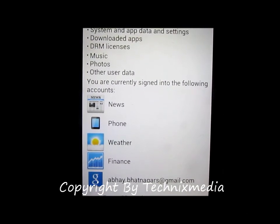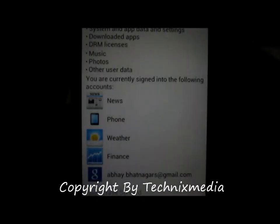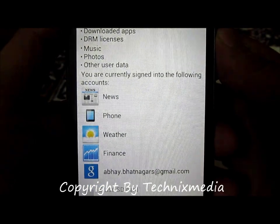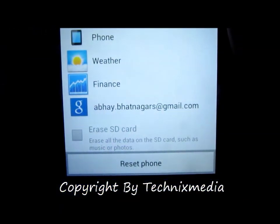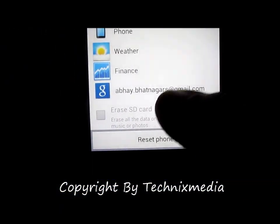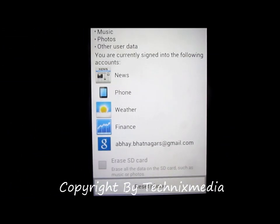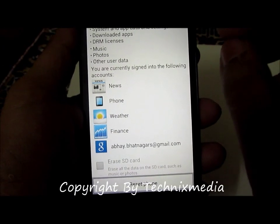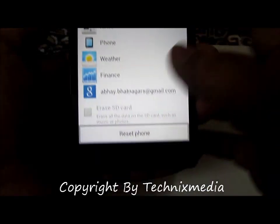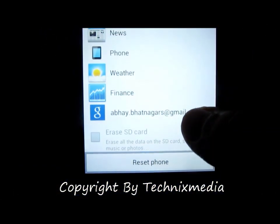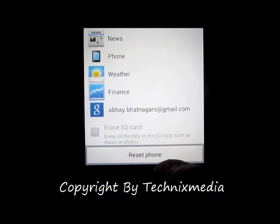Right now it is also showing the applications which are using my Google account and which are currently running. You can also erase the SD card, but this option is grayed out because this phone does not have an SD card right now. If you have an SD card inserted, it will give you the option to erase the data on the memory card as well.